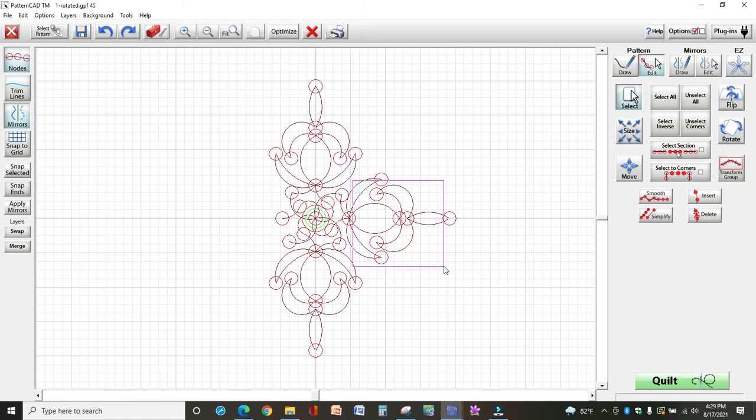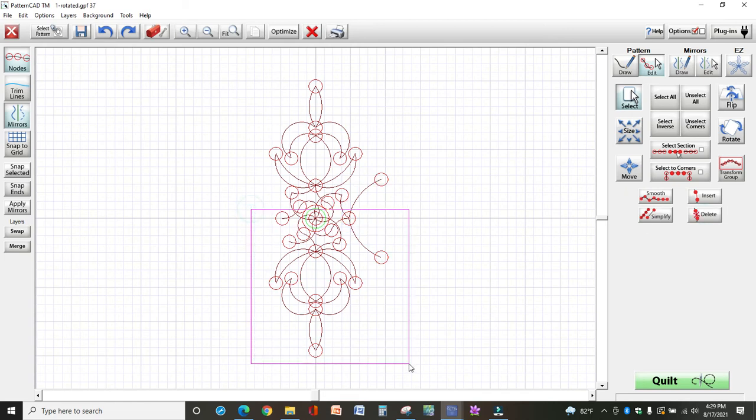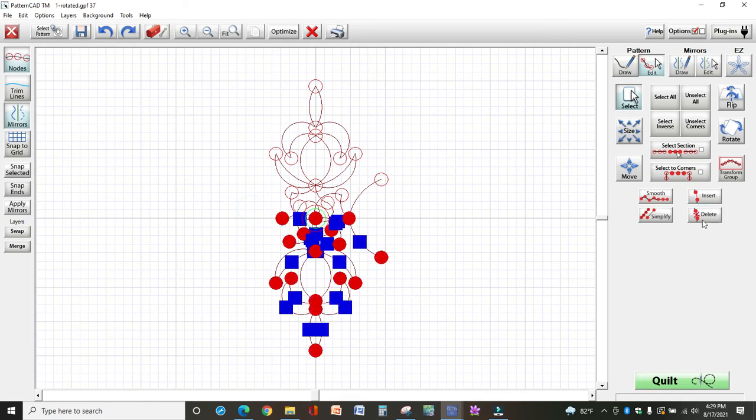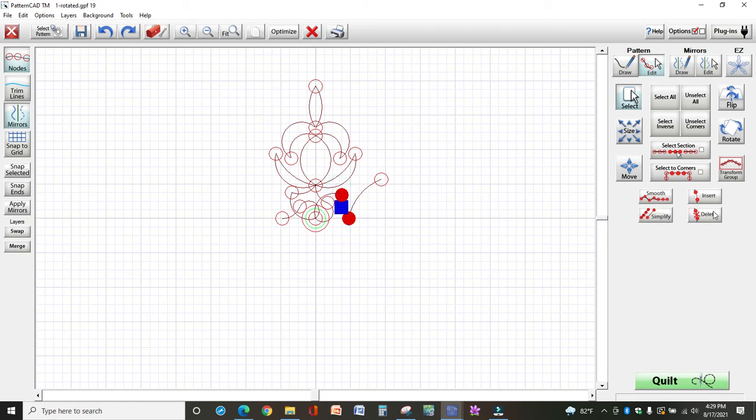So then I would come over to this side and just start doing the same thing. And then I'm just going to grab this whole thing down here and keep going.